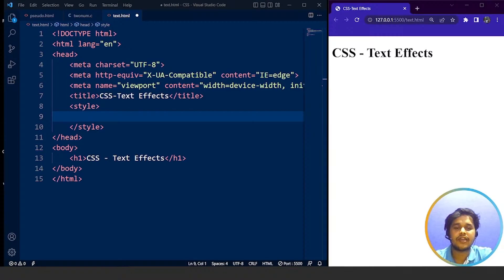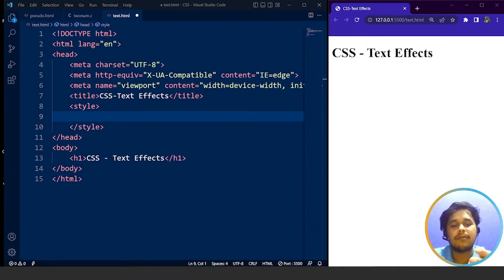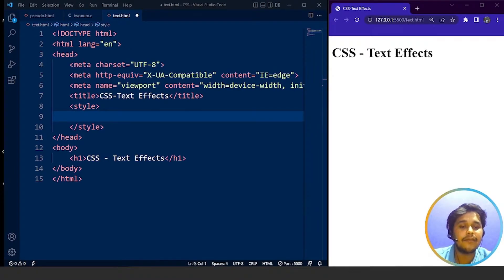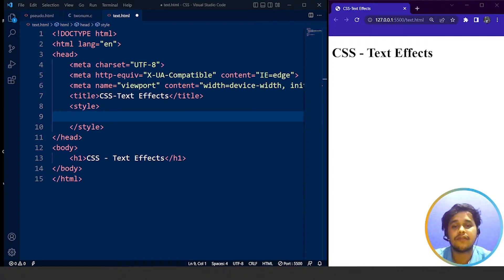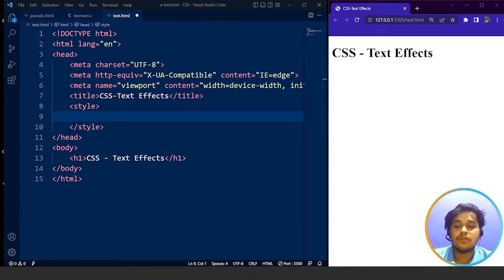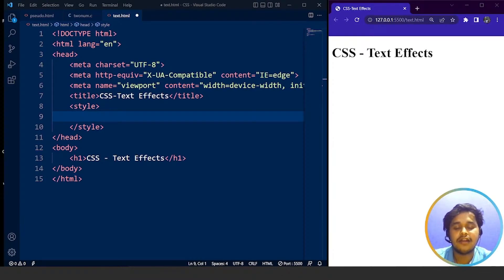Great, I think we can get started now. CSS is used to style a web page — quite basic, right? We know everything about CSS. We know how to style a web page. We have different properties present within CSS that we can use to style a web page. Now text effects is a little different from what we have learned till now.